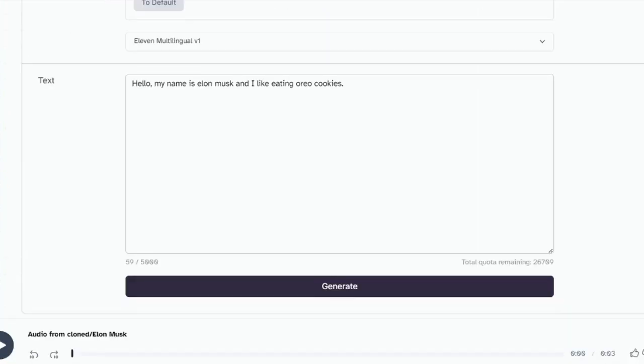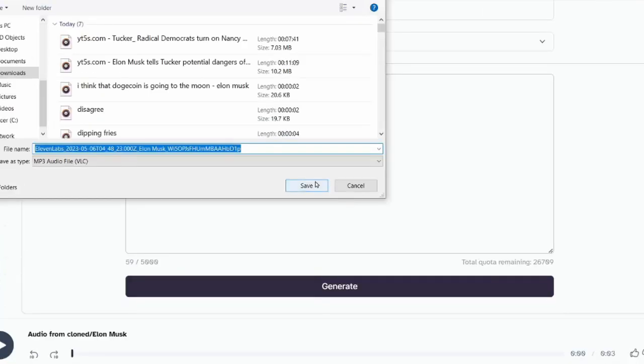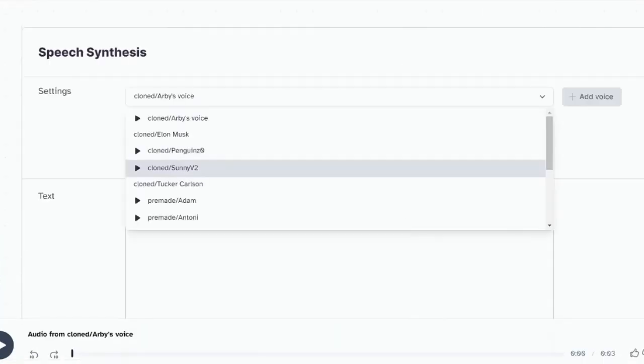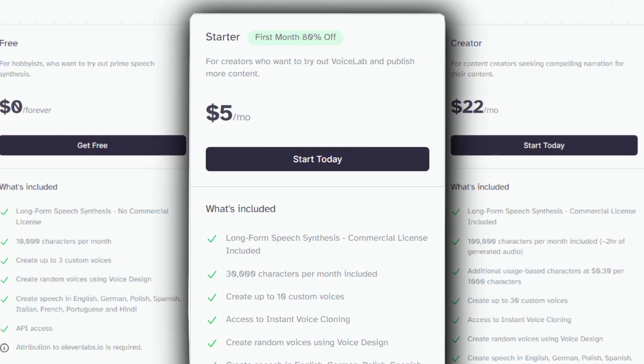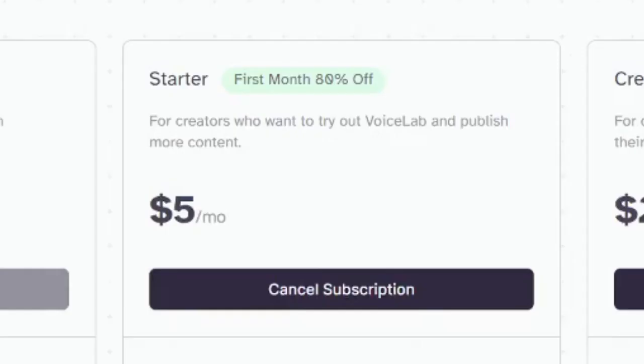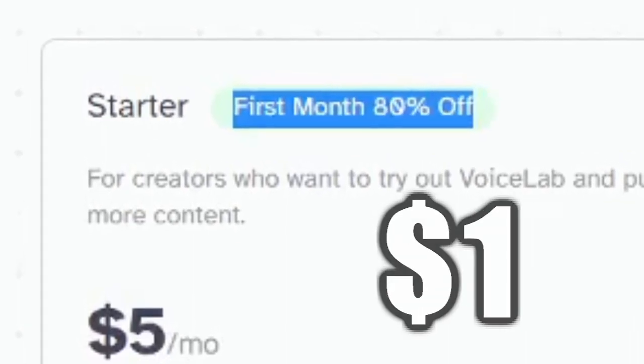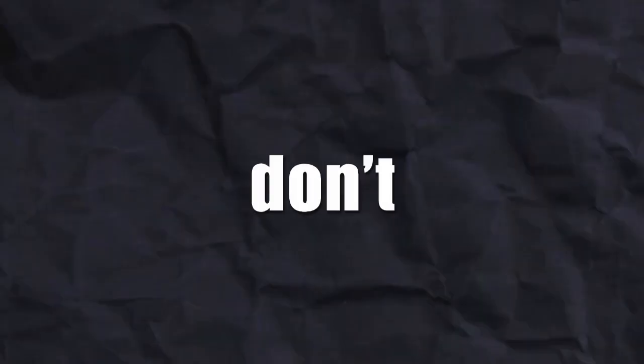Eleven Labs offers some default voices that sound just as realistic. But to clone custom voices, you need to buy the $5 subscription plan. And I only paid $1 for the first month.